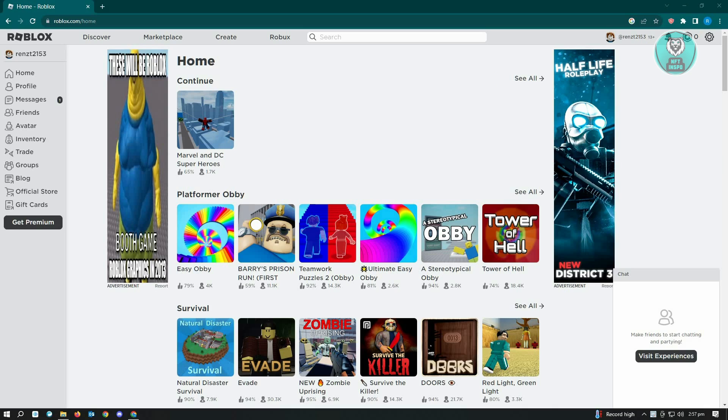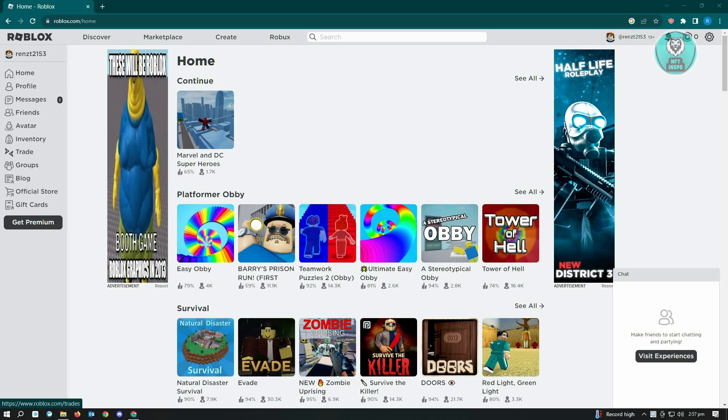As you can see in the Roblox default home page here, we don't have the option to actually change our settings for keyboard controls, so we have to change this via the game itself.